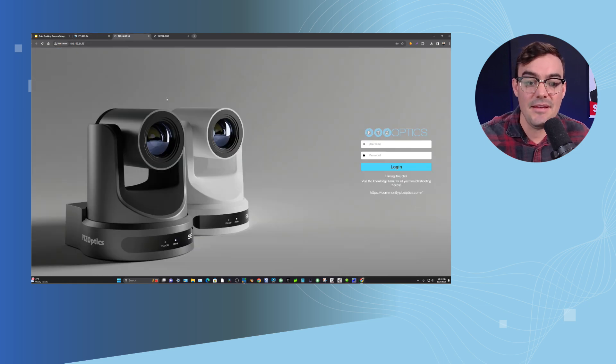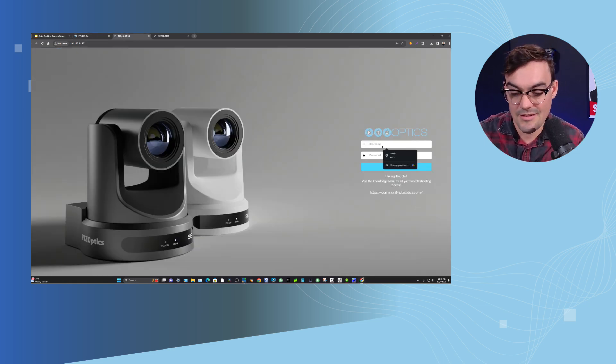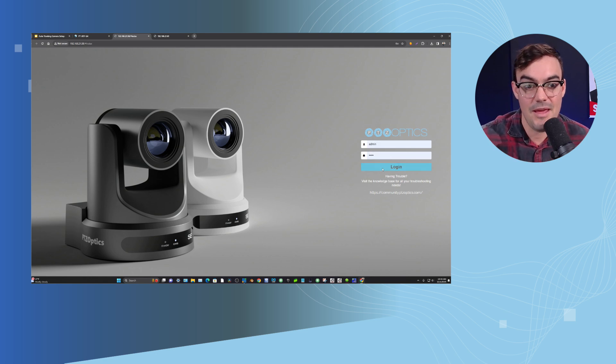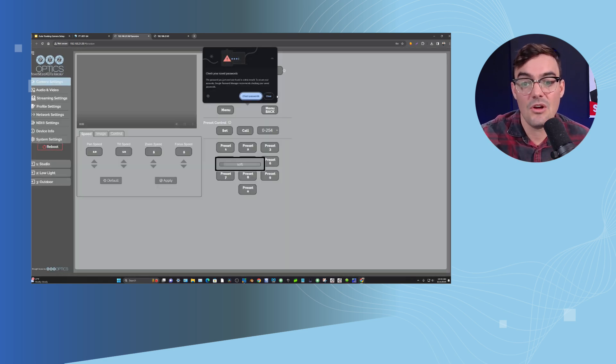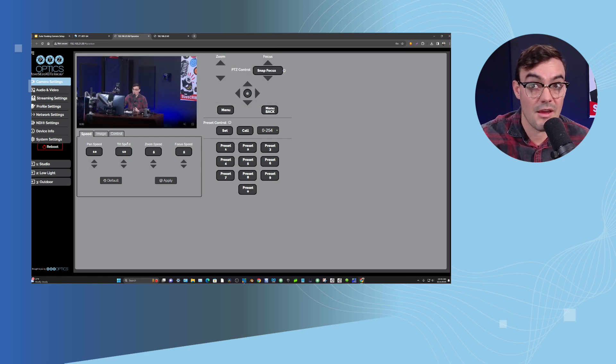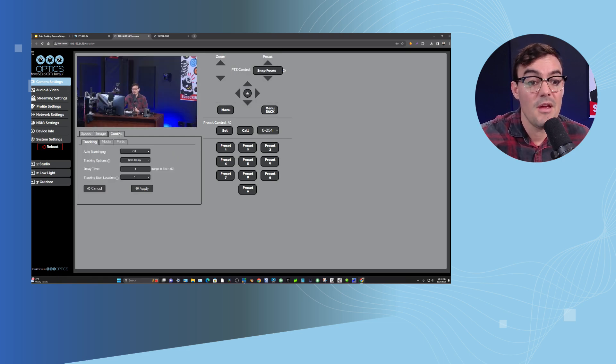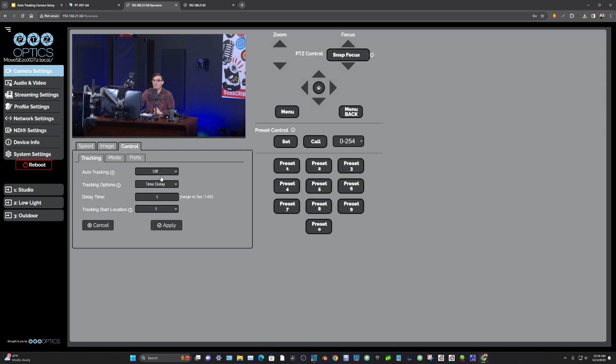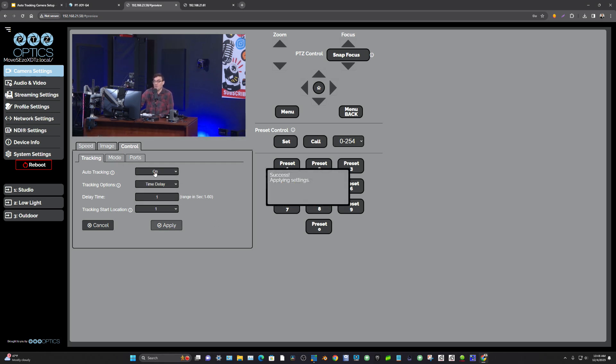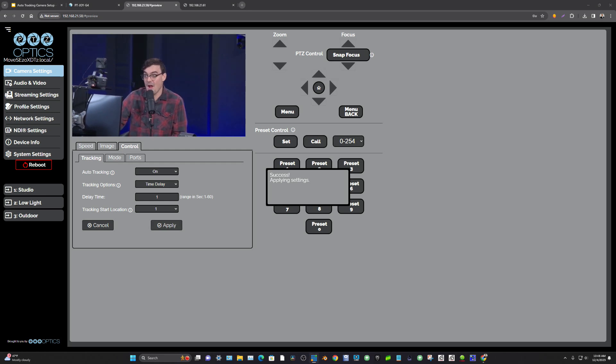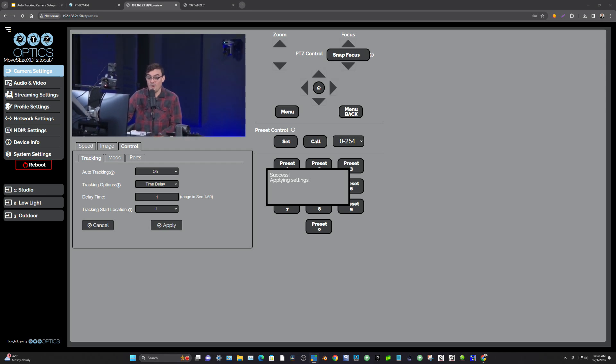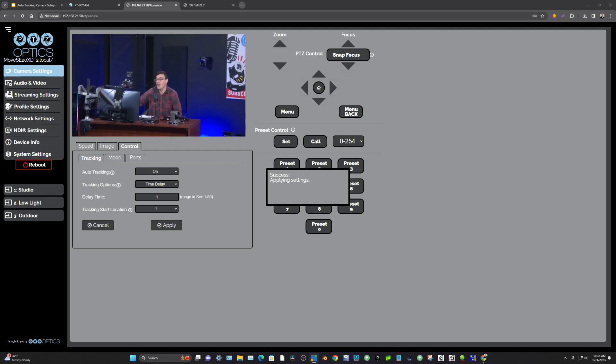Now I have a PTZOptics Move SE camera here and I'm going to log into that with the default password admin admin and we're going to start taking a look at some of the auto tracking capabilities of these cameras. Now in the control tab in camera settings this is where we have our auto tracking on and off buttons. Now you can just trigger auto tracking by simply literally clicking apply here and turning on auto tracking. That is one way to do it.